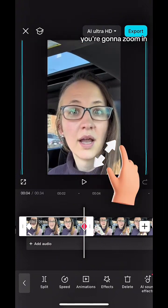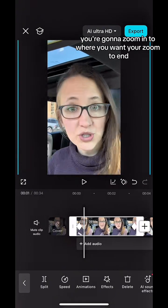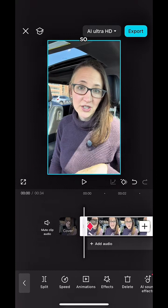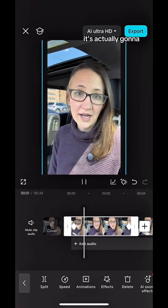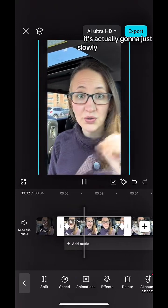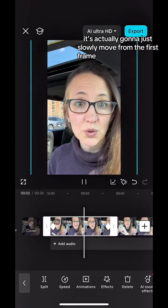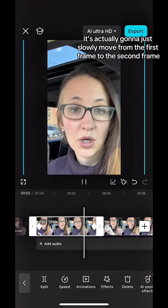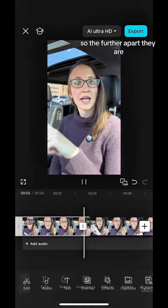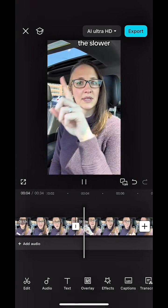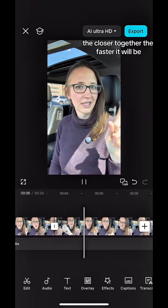On your last diamond, you're going to zoom in to where you want your zoom to end. What's going to happen between the two keyframes is it's actually going to just slowly move from the first frame to the second frame. The further apart they are, the slower your effect will be. The closer together, the faster it will be.